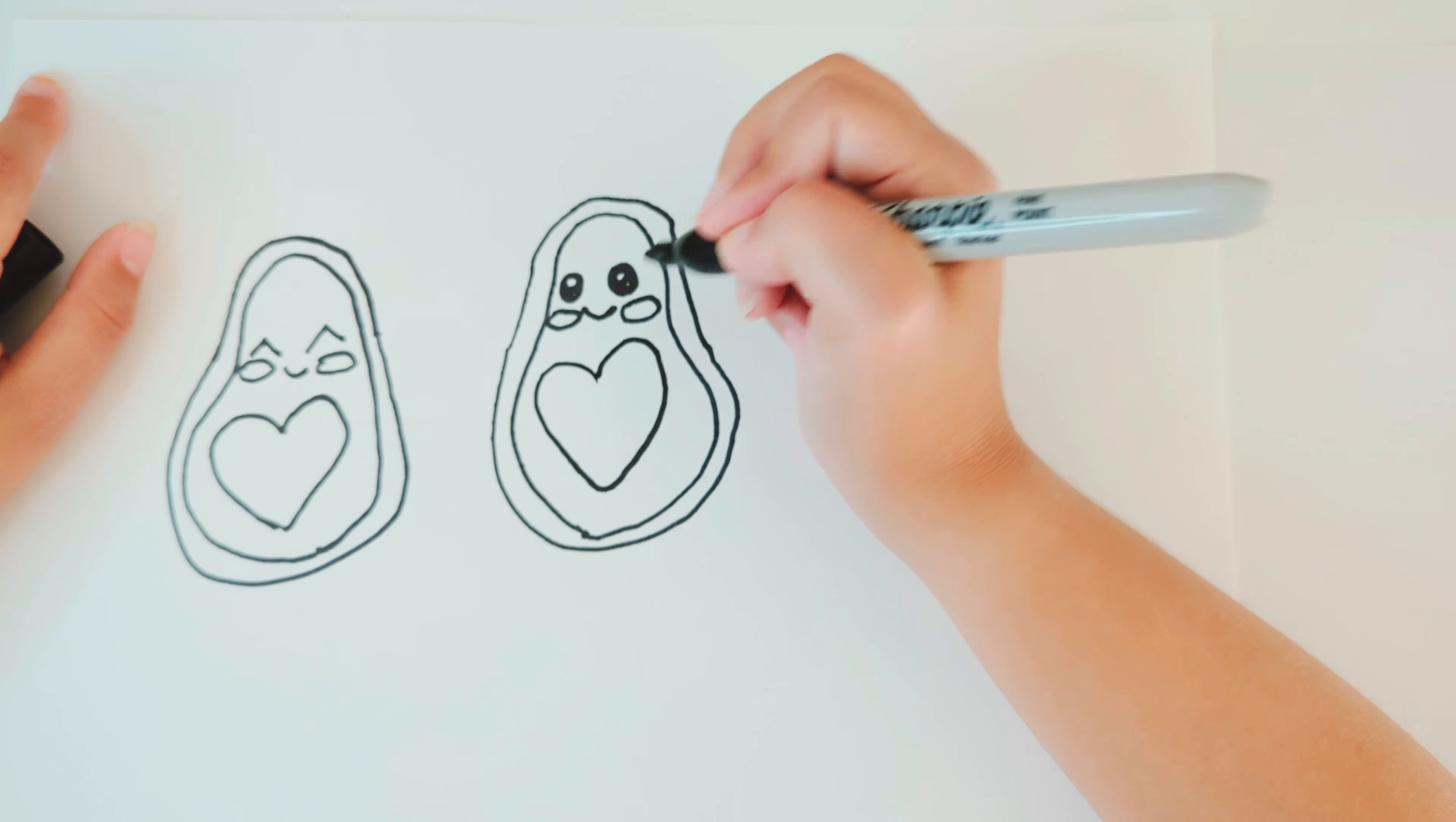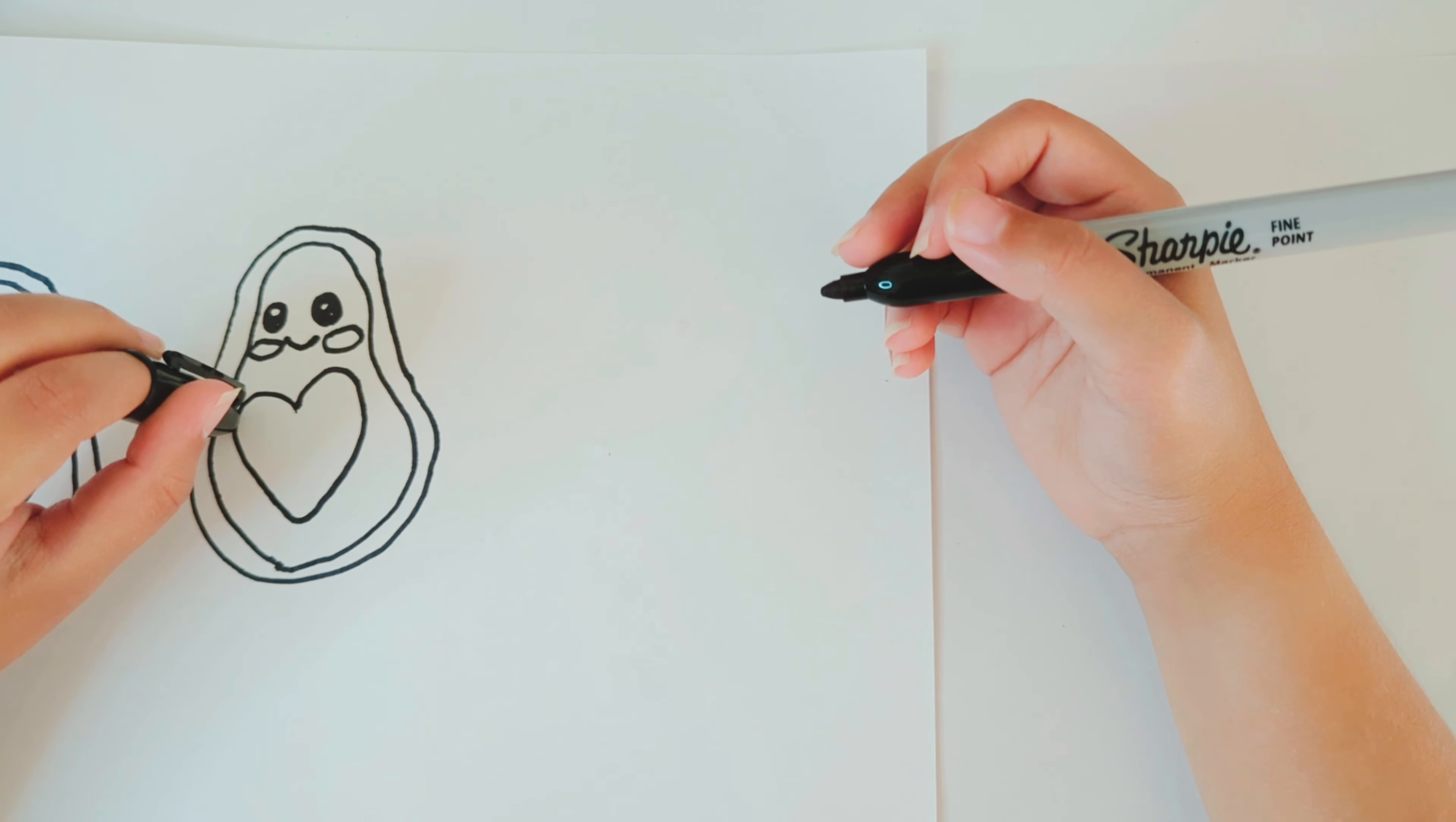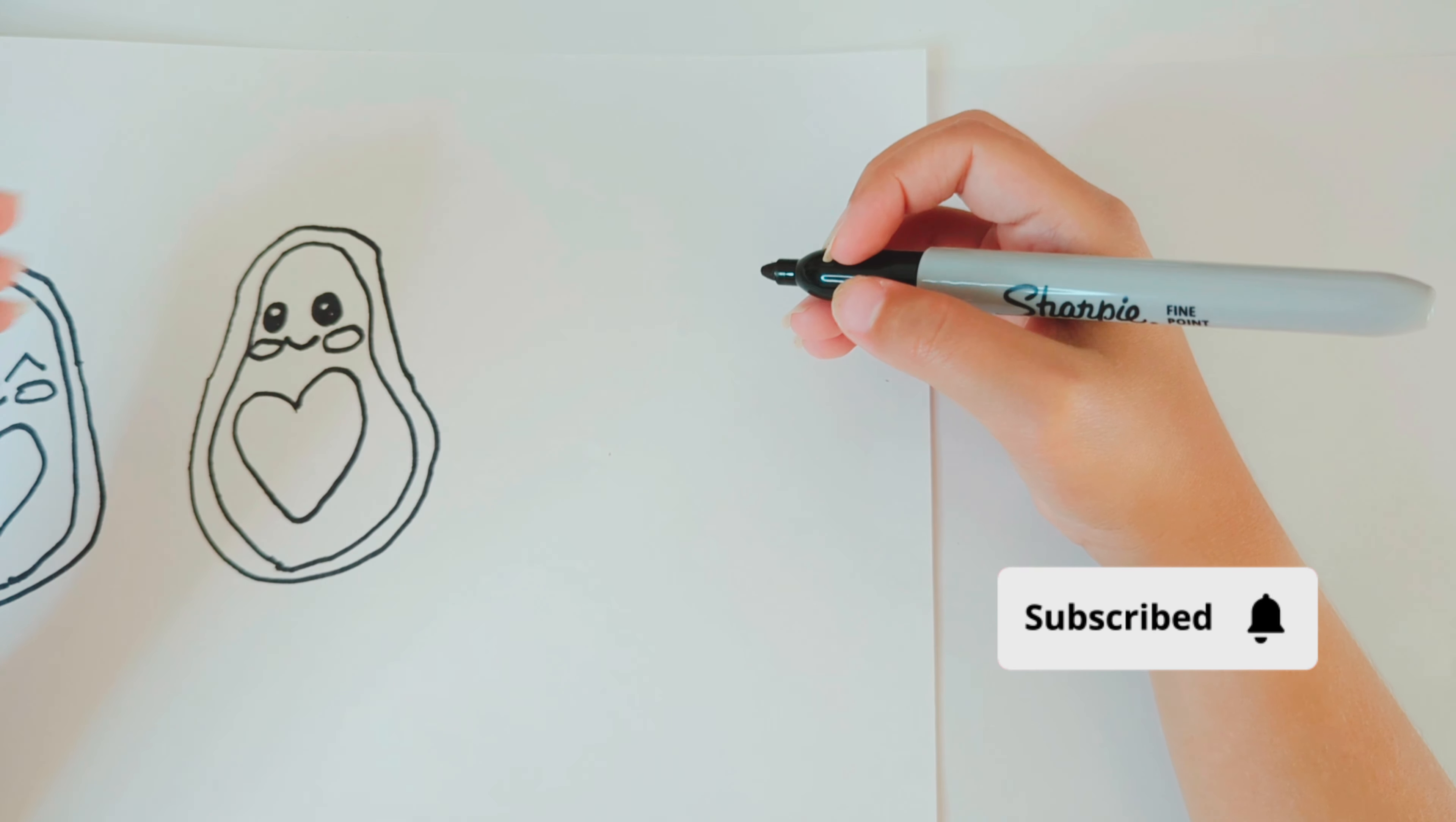Okay, now we're going to draw the third avocado. By the way, if you like this video, please support it by liking and subscribing.